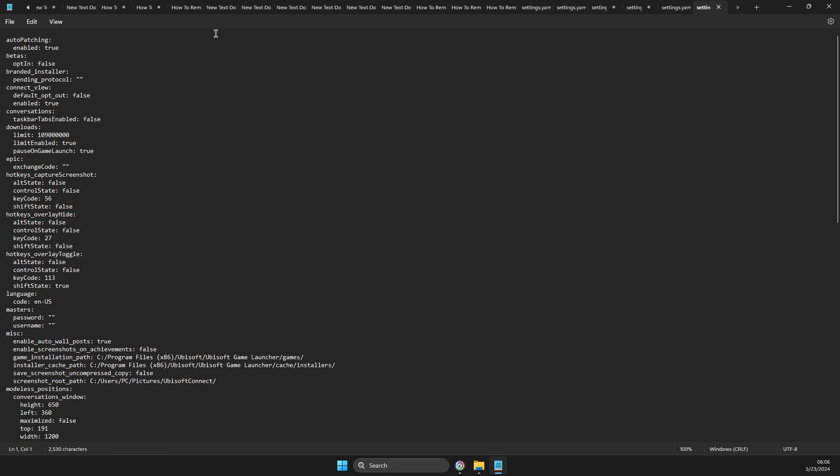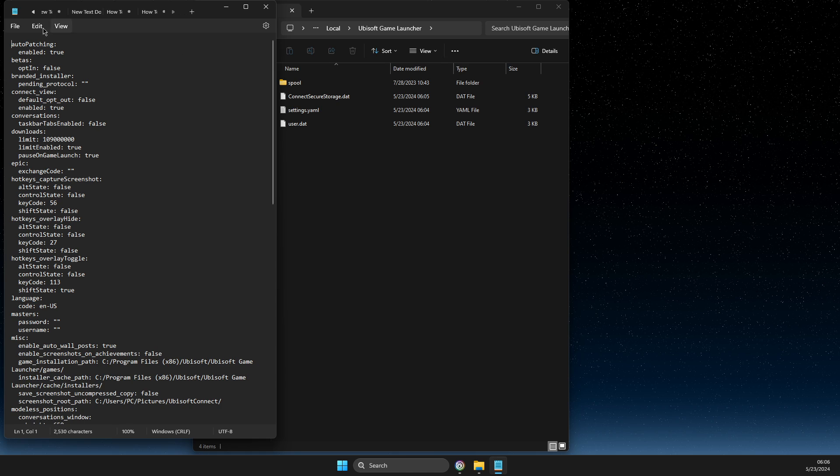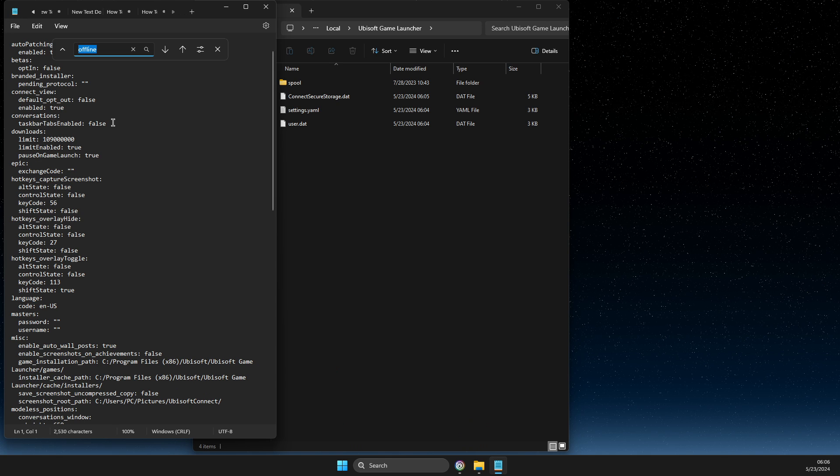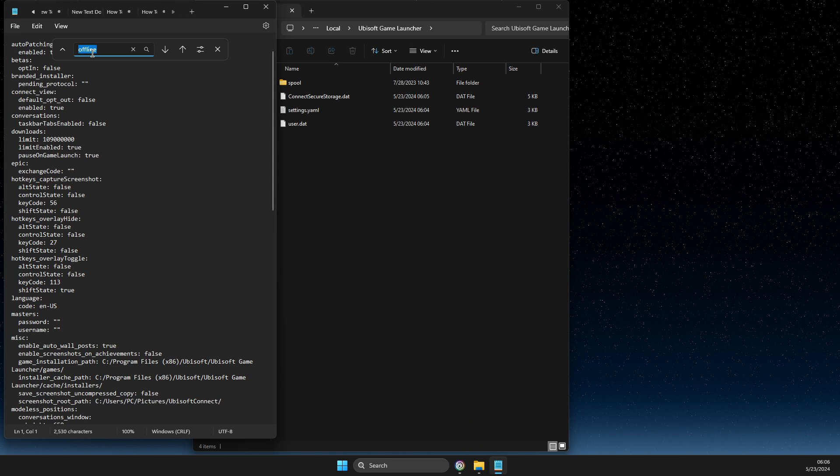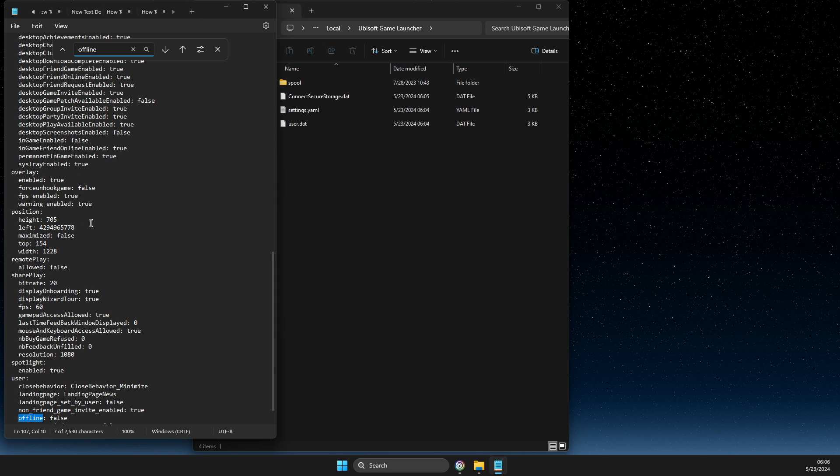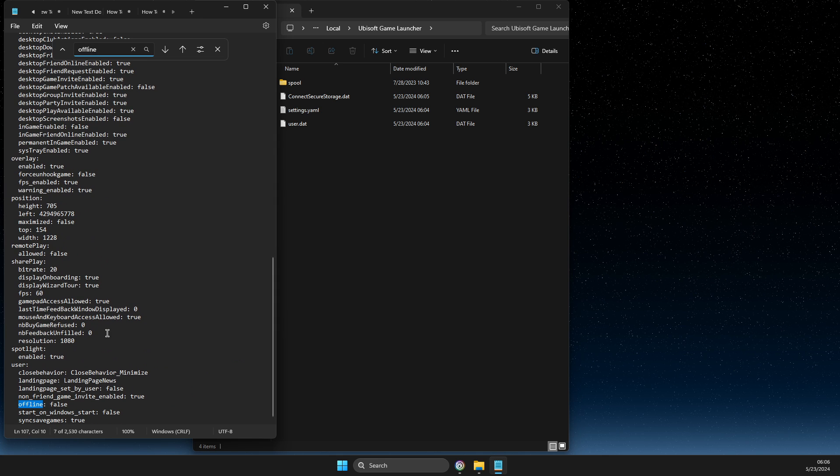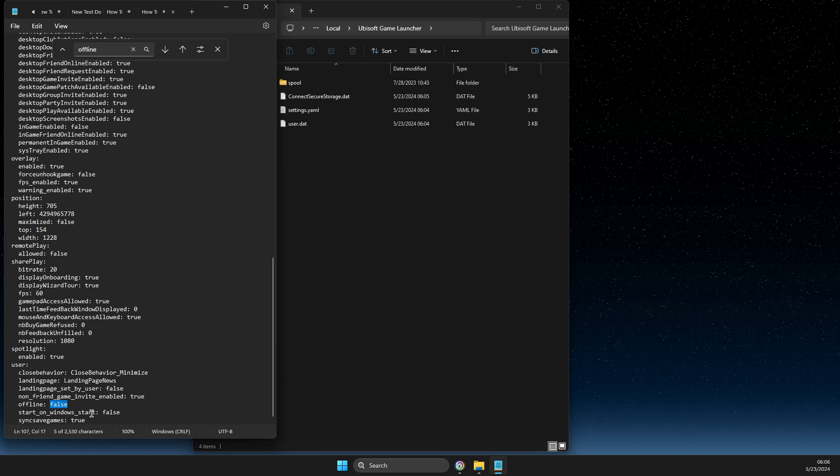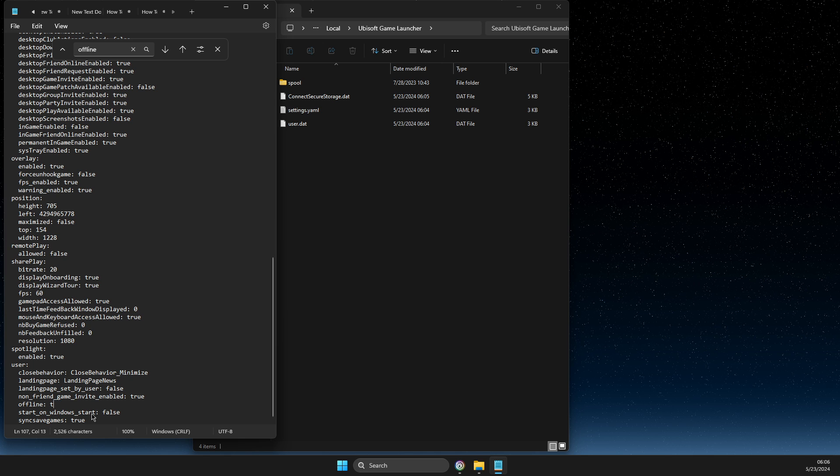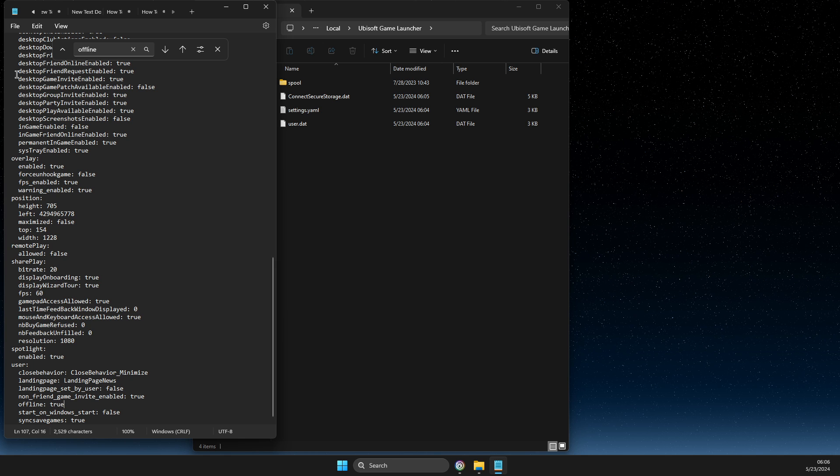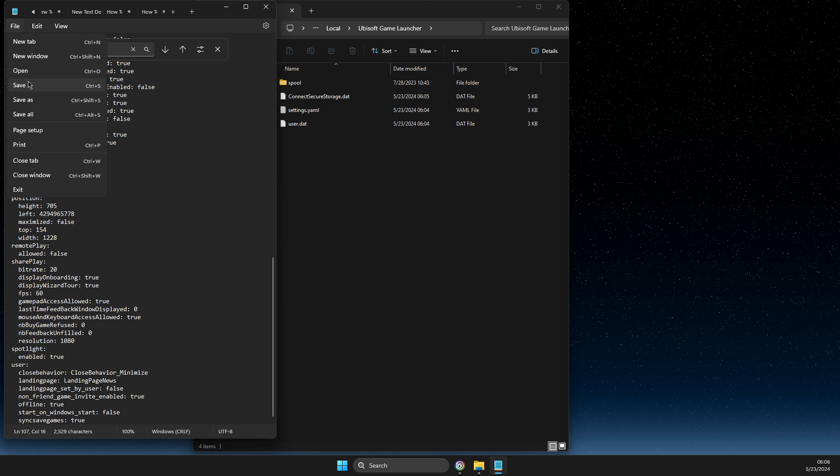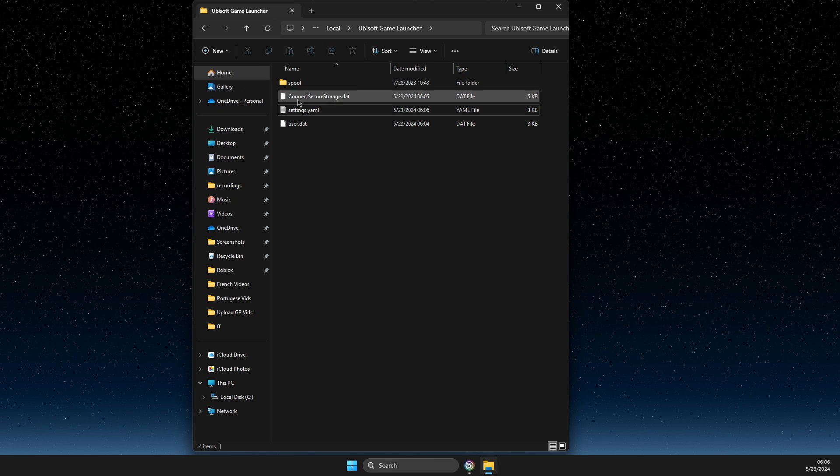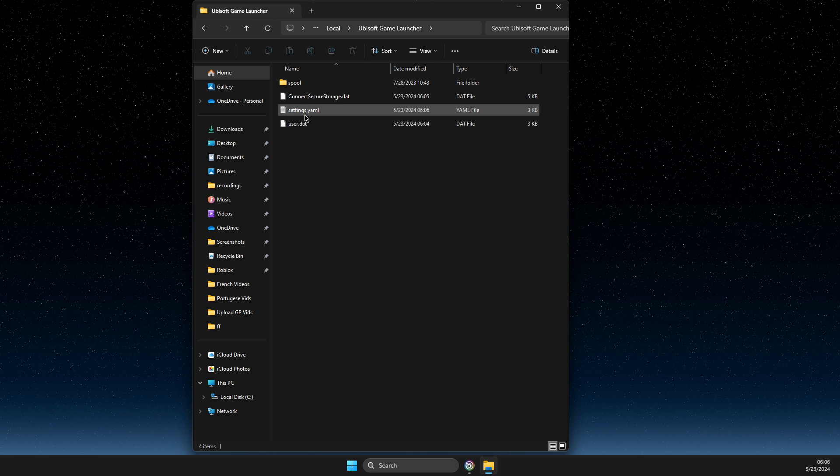In Notepad, go to Edit > Find and search for 'offline mode'. If you want to go offline, change the value to 'true' and save the settings. Once saved, right-click on the settings